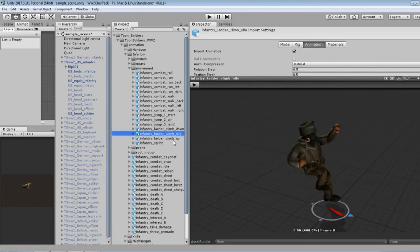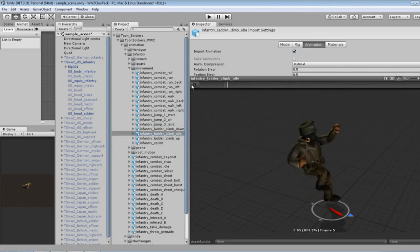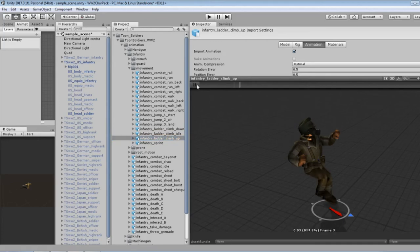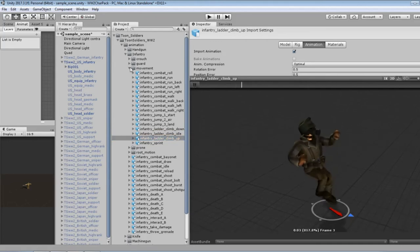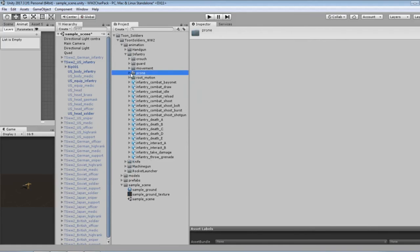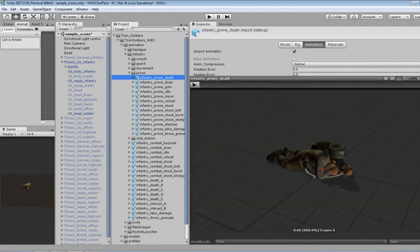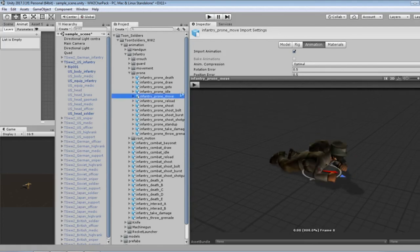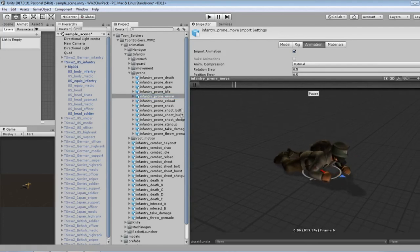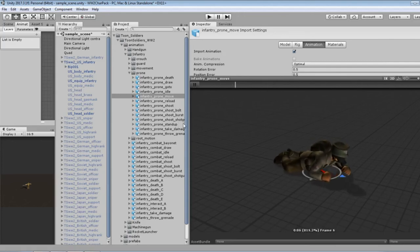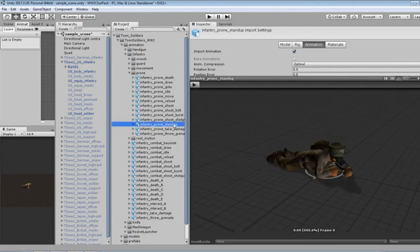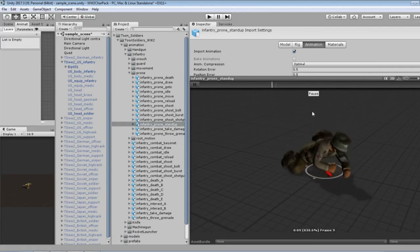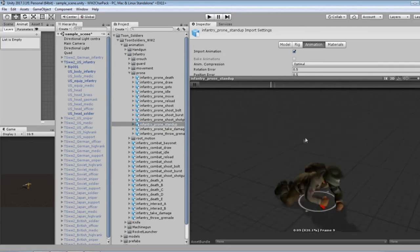Hmm. Ladder climb. And even prone. And there's another death, nice. And then each of the shooting actions, bolt, burst, shotgun. Prone to stand up. Looks good.